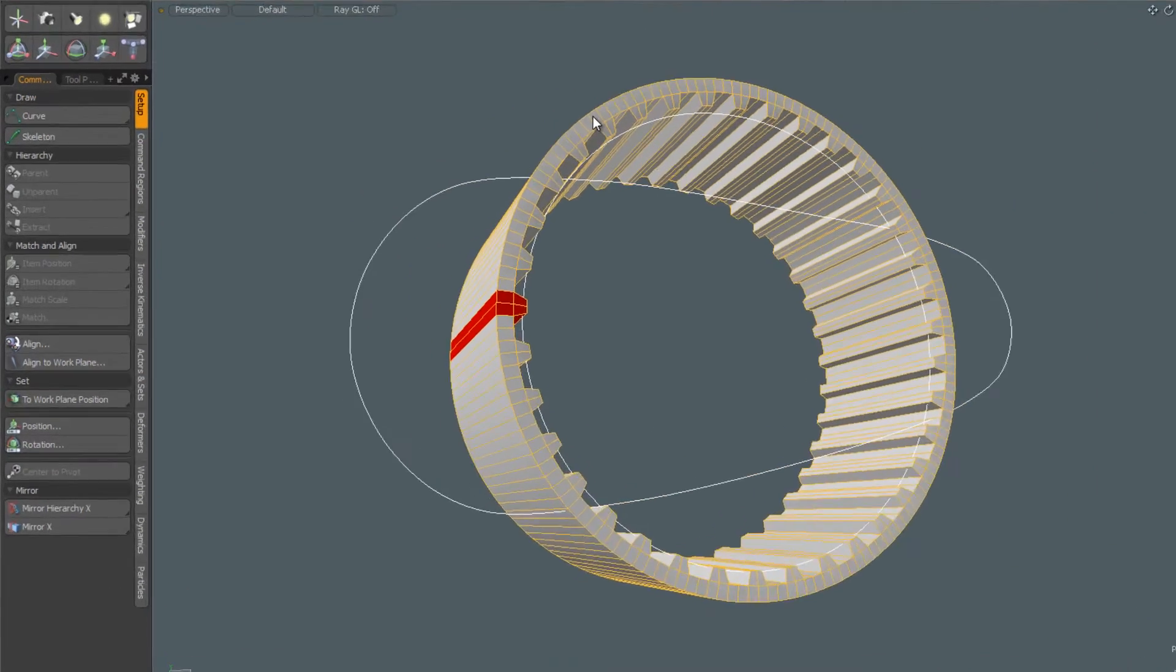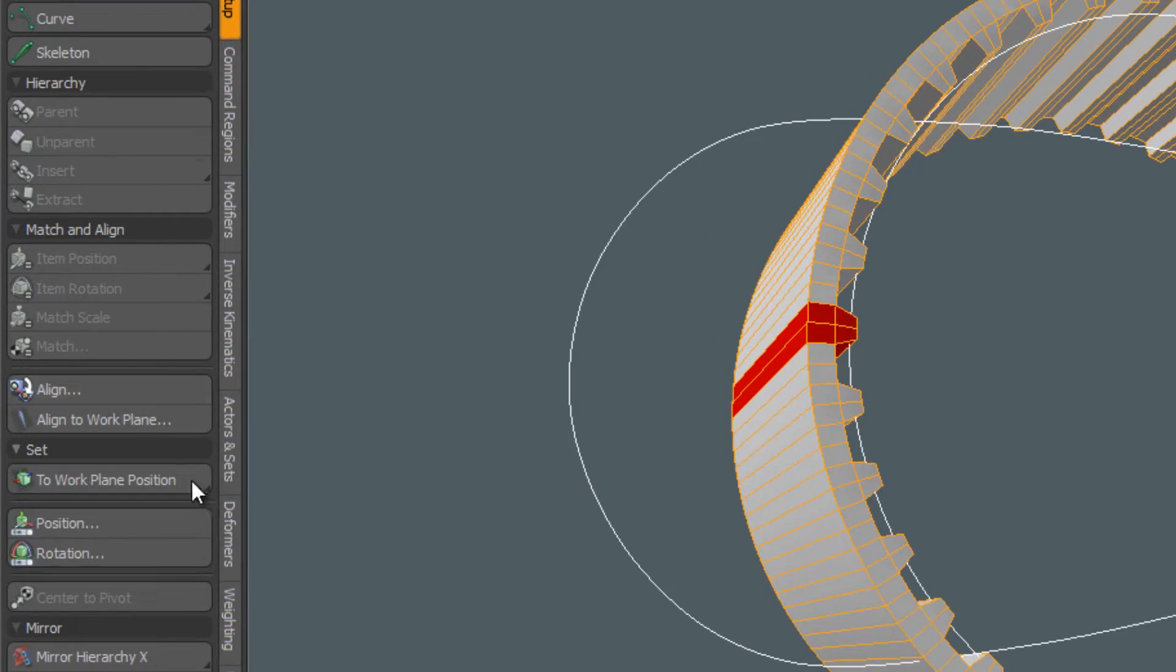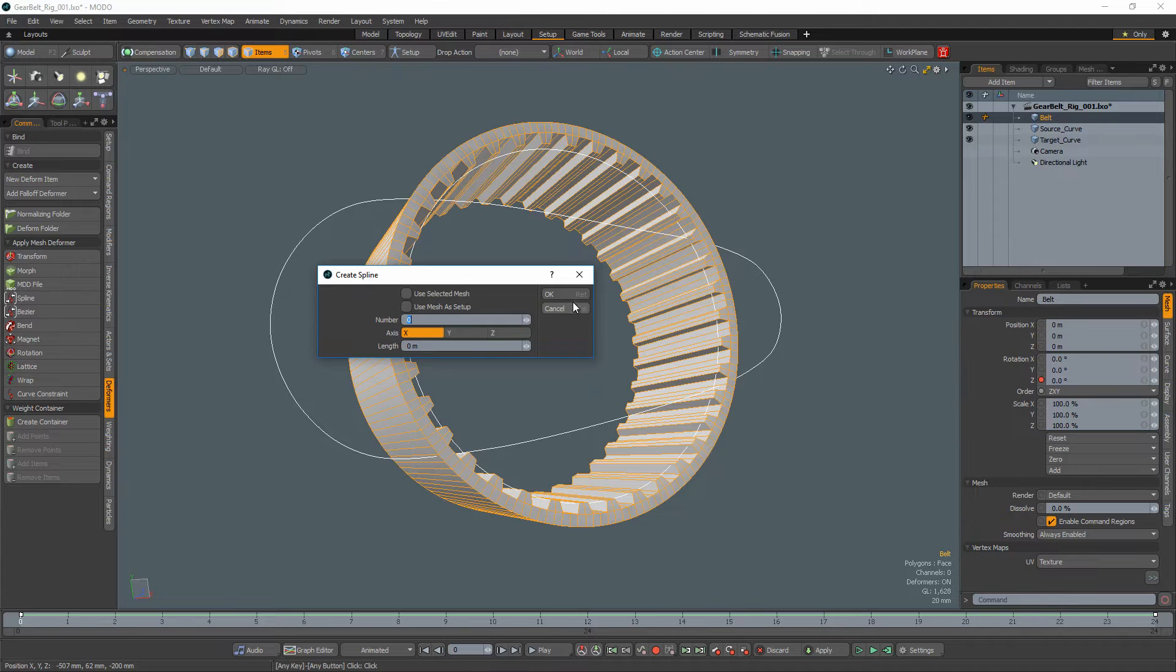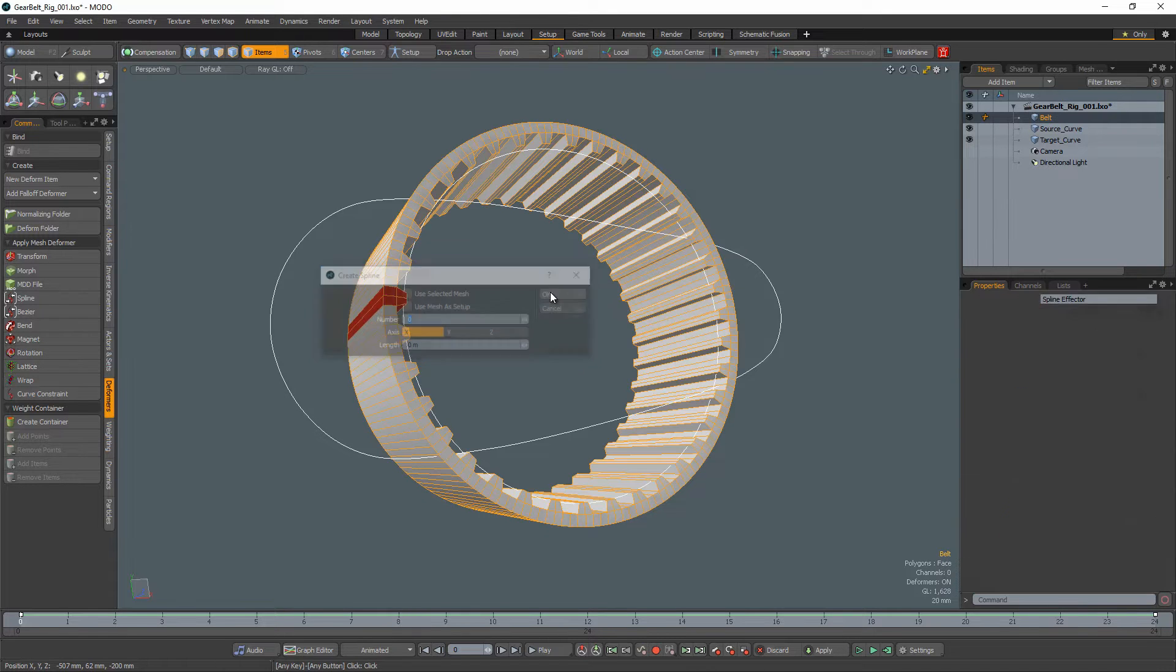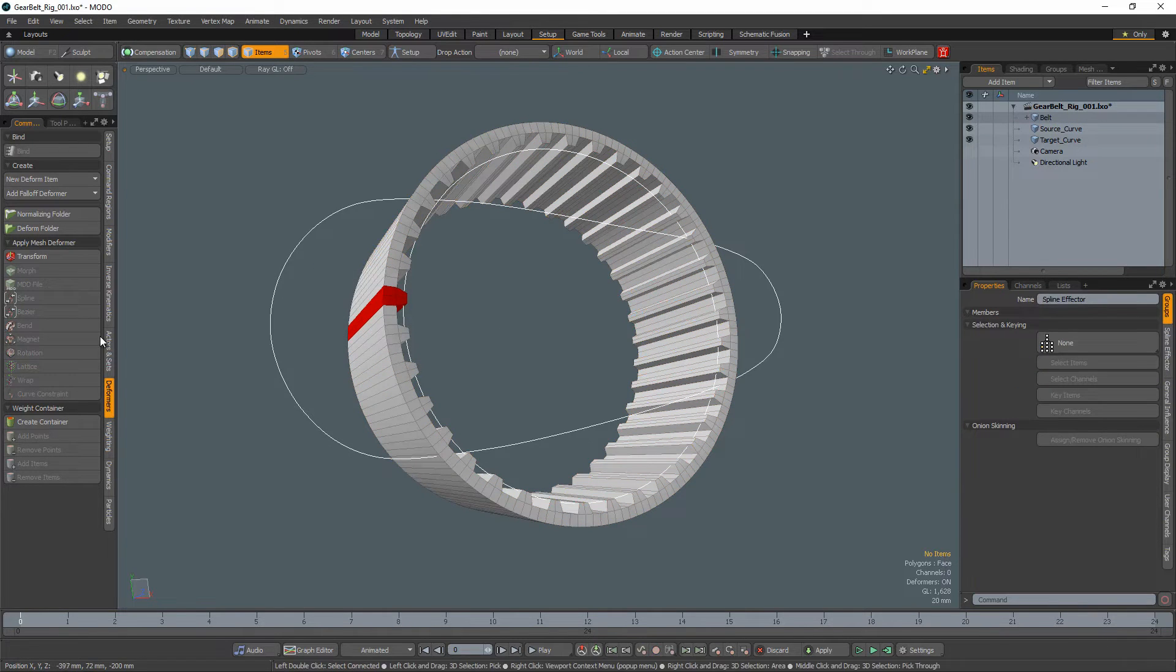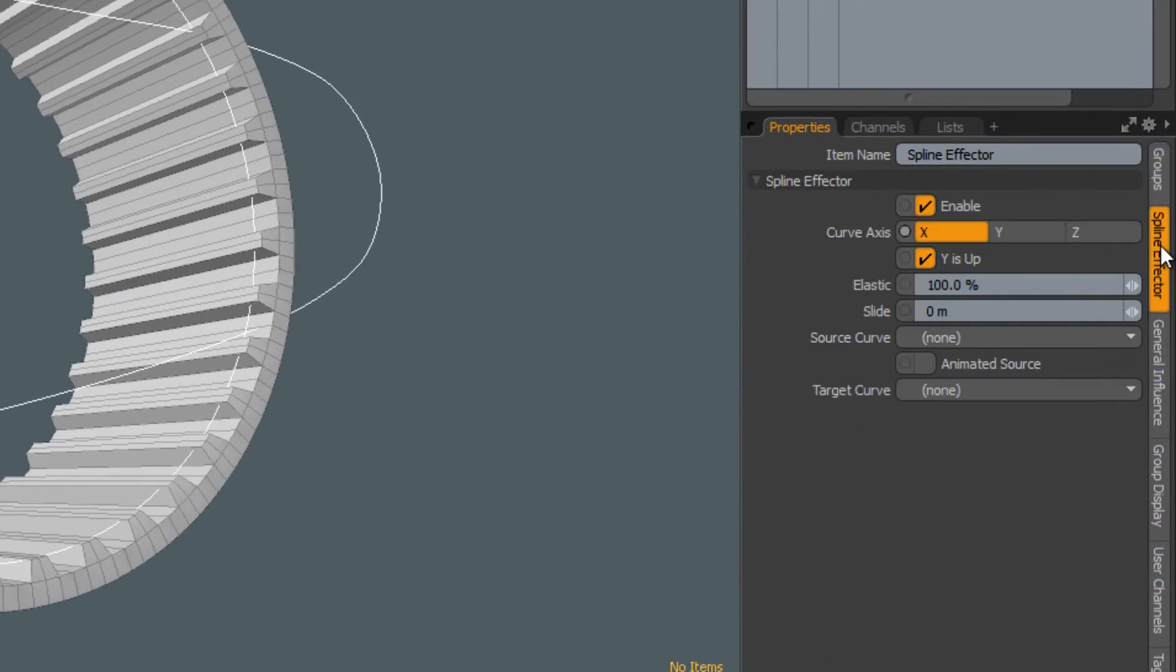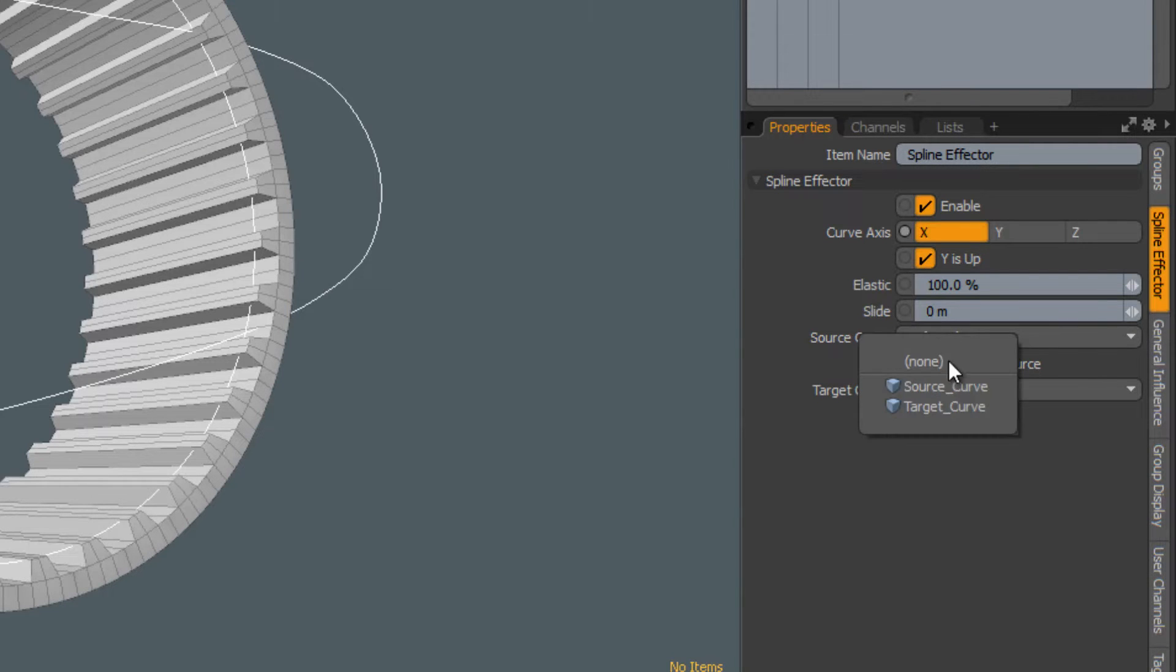In the setup layout, select the gear belt mesh item and apply a spline mesh deformer to it. In the spline effectors properties panel, assign the source and target curves.